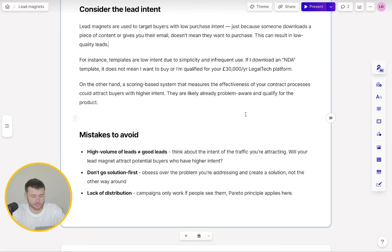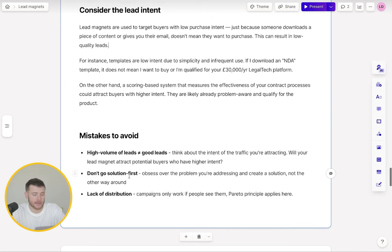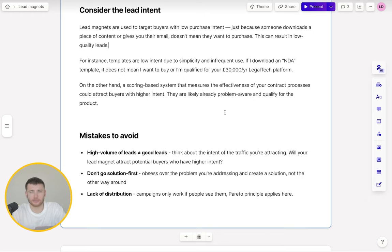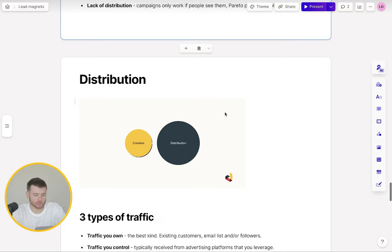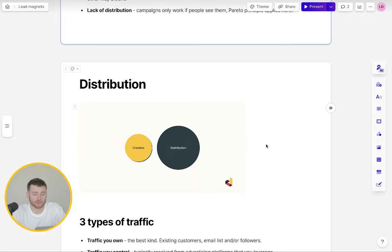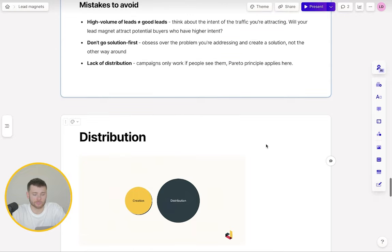You're going to have far more success. And then lack of distribution — you can spend days, weeks, months crafting the best lead magnet in the world, but if you're not getting attention, if you're not getting eyeballs on that lead magnet, it's not going to work. So talking about distribution — the most important part — 20% of your time should be going on creation and 80% should be going on distribution.